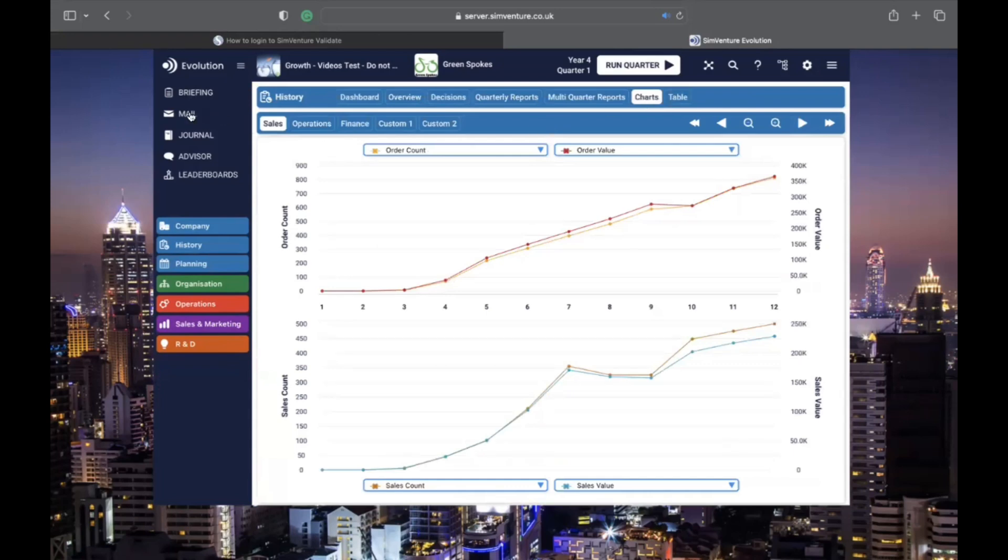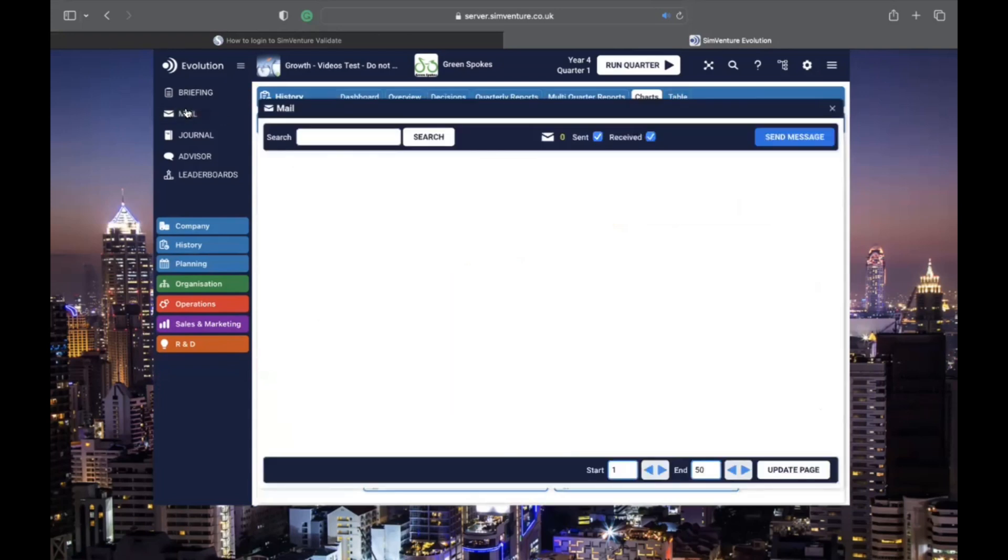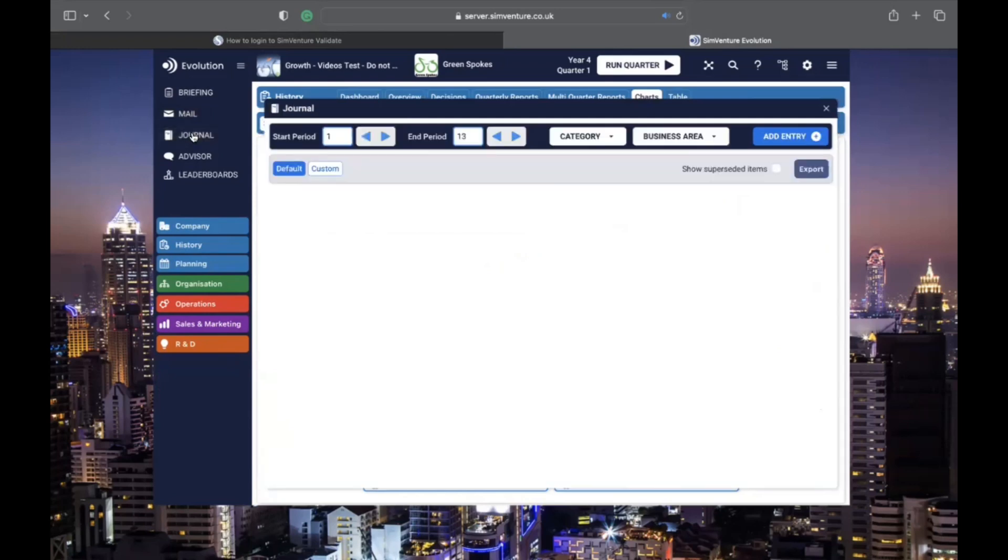In the mail section, you can send and receive messages with other users or your coordinator. The journal is a handy place to jot down notes and record your business progress.